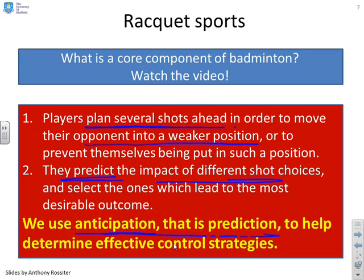You saw how the darker player, the one in black, basically kept pushing the other player into a weaker and weaker position until the other player could not recover — and that's using anticipation.